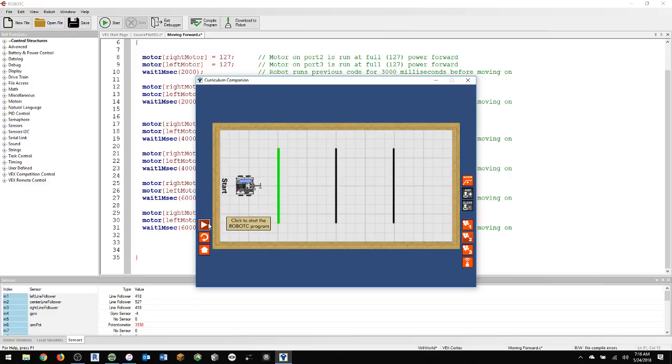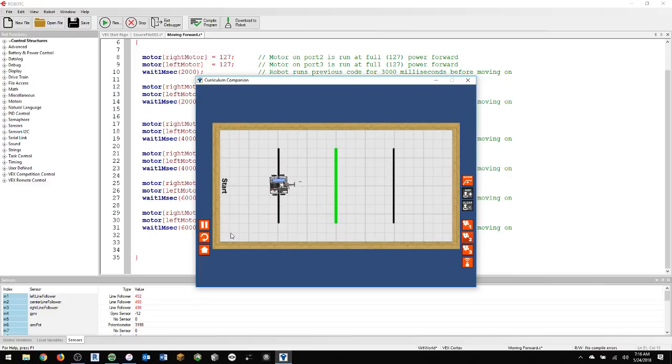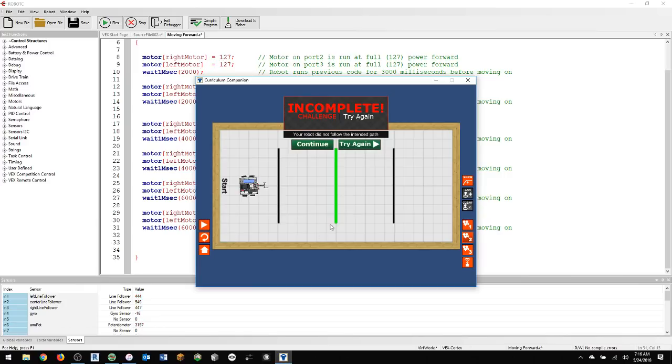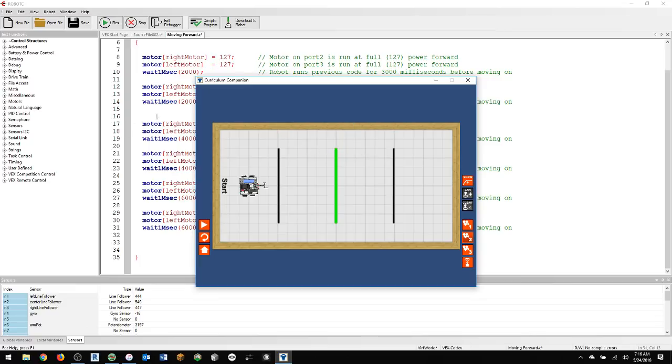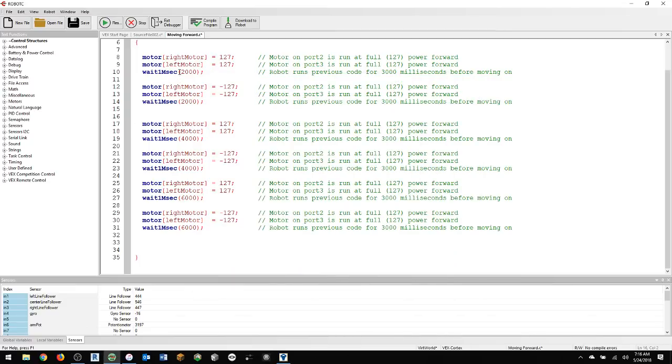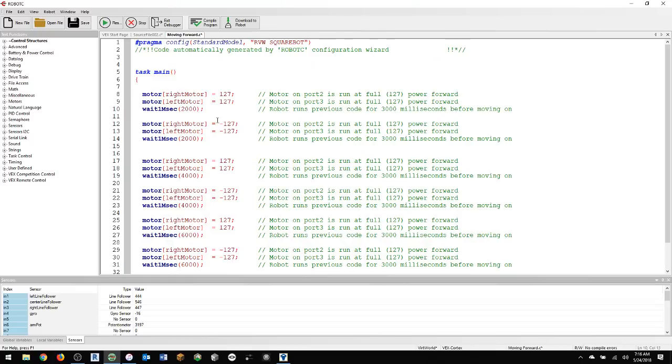So let's push Play. There you go. And uh-oh. So I wonder what happened here. Maybe it needs to be three seconds up here. Let's see. Let's change it to three. Download.